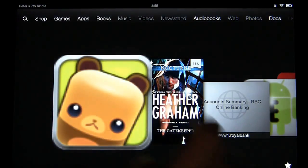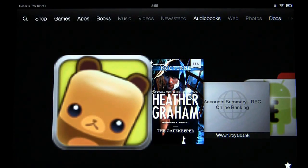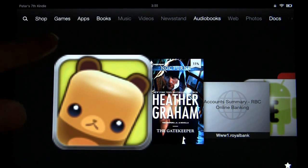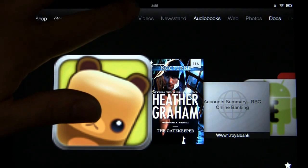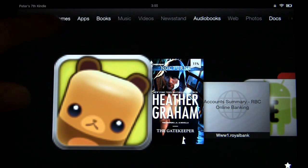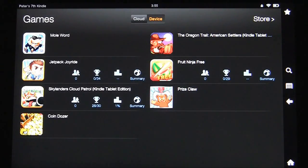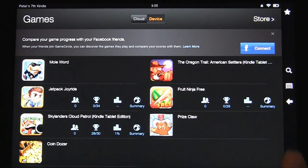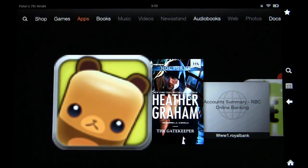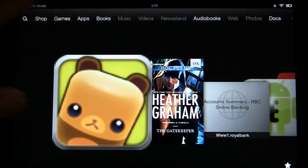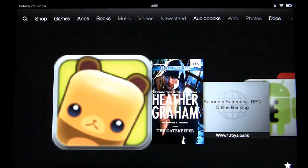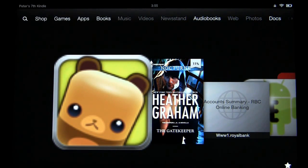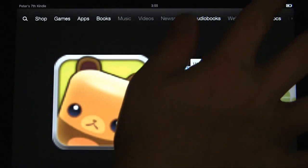You can see here at the top where it says Video, Newsstand, Web, Photos, Music — can't click on those because we've blocked them. You can click on Games and check out your games, and of course you can click on Apps and check out your apps. However, you cannot click on Music, Videos, Newsstand, Web, and Photos because we have blocked those via parental controls.